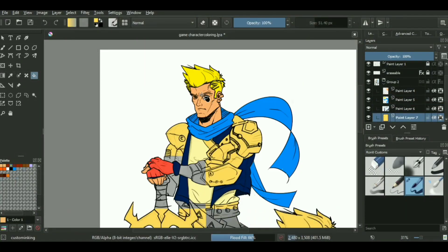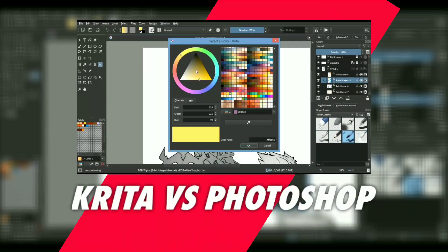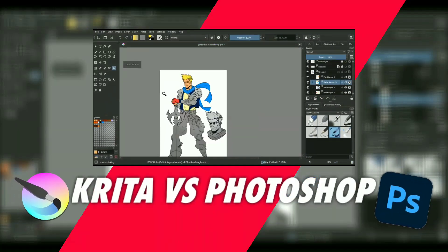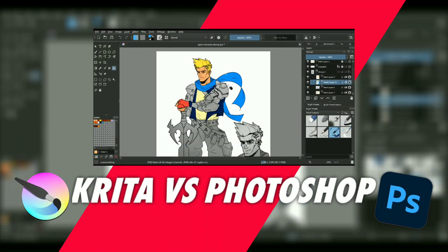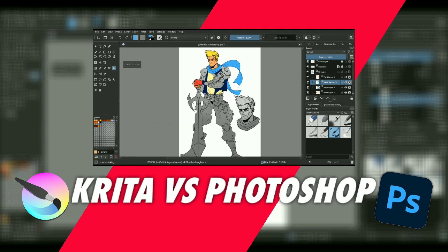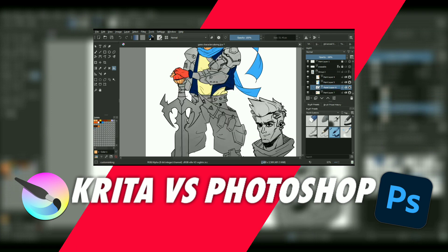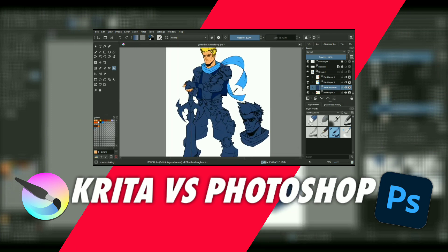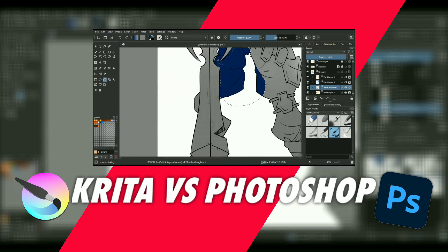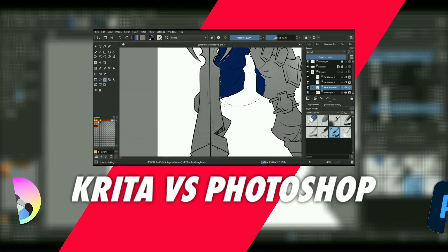Krita vs Photoshop - a topic I wanted to stay away from, but here I am making a video on this. I'll be discussing in today's video whether Krita is as good as Photoshop or not, and we are starting it right now.